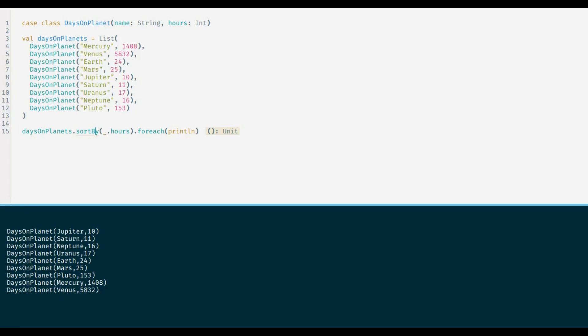the answer is yes. All we need to do is mix in ordered trait in our class. Ordered trait extends comparable interface from Java and works similar to it. It would enforce us to implement compare method. We can use the compare method to write our sorting logic. Let us take a quick look. Let me open the class definition